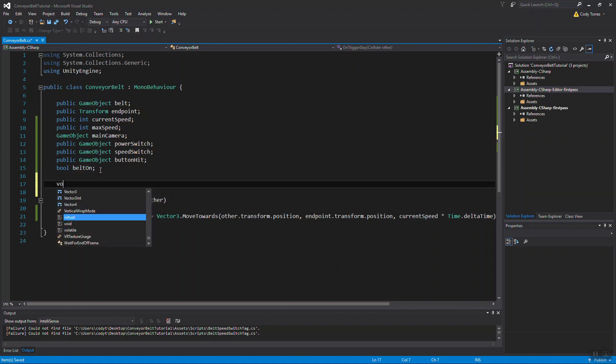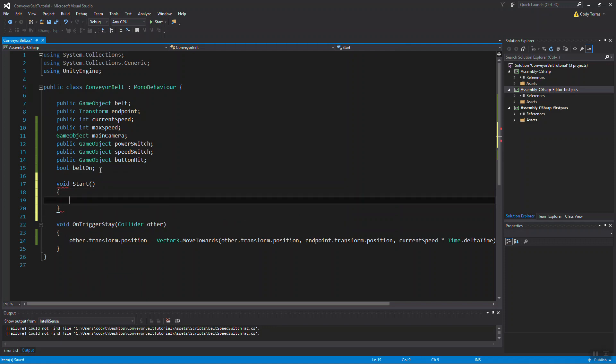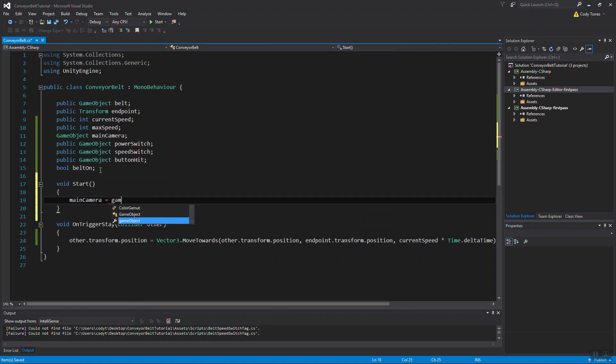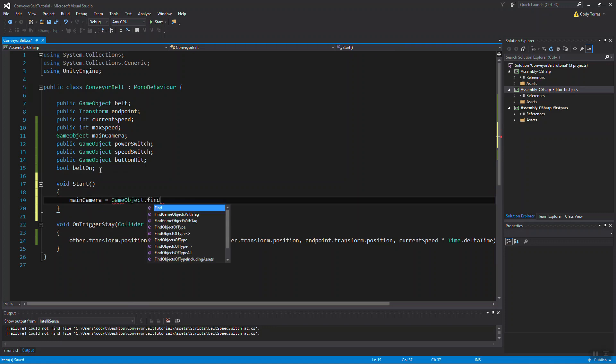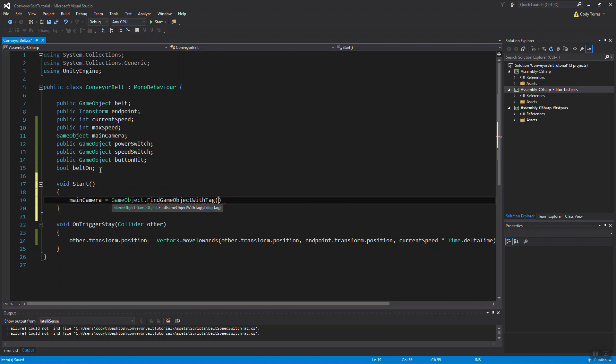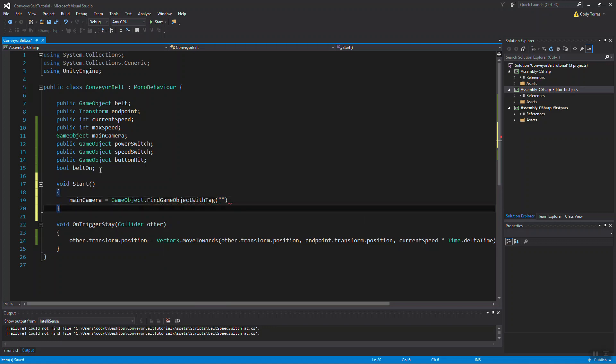So we're going to need the start function, Unity's built-in start function. In there, we're going to get that main camera. I'm going to use GameObject.FindGameObjectWithTag. And we're going to be looking for the main camera tag. That's already set up in Unity for you, and the tag should already be on the main camera of the first person, or the FPS controller, when you import it in your project.